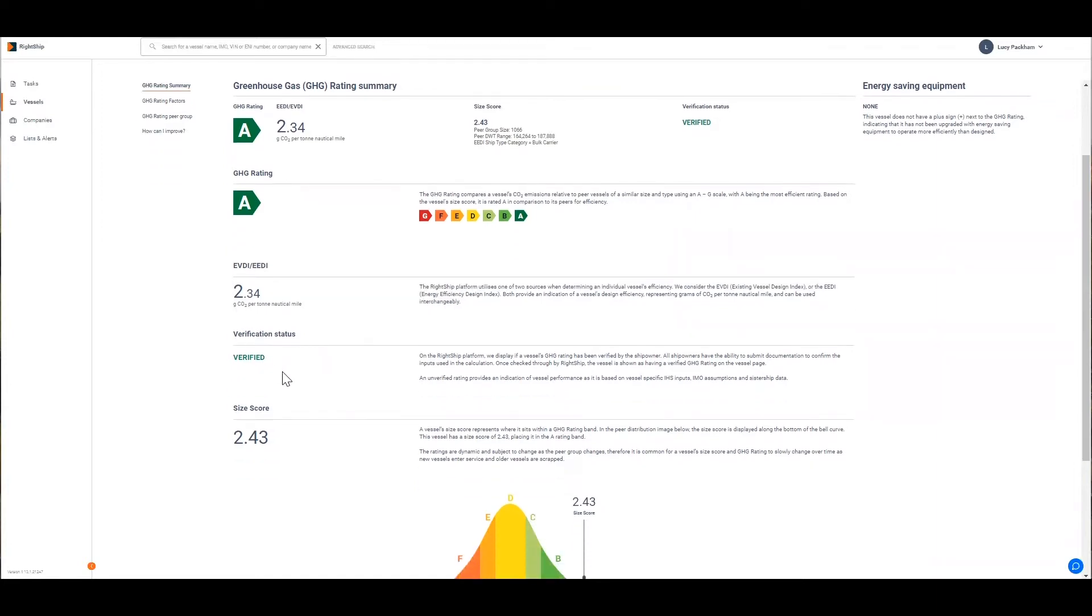The verification status: a verified GHG rating is based on vessel specific inputs used to determine the EVDI, whereas an unverified rating is based on vessel specific IHS inputs, IMO assumptions and sister ship data. So it therefore provides an indication of vessel performance.